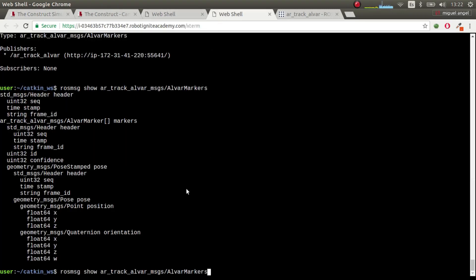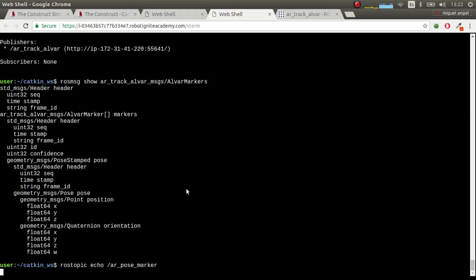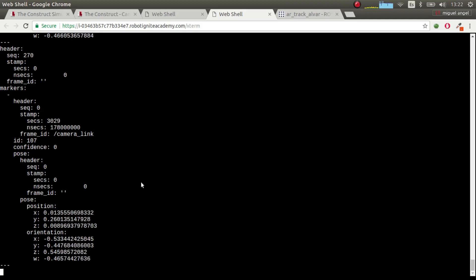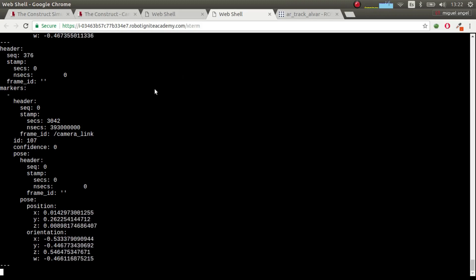One first thing we can do is rostopic echo of ar_pose_marker. And there you have it — it's published. It's really stable, so it's not detecting nothing most of the time. The ID, as you can see, is 107, which corresponds to the AR tag value. So we have position and orientation. Another topic that is published is the marker, and we are going to see that in a minute.